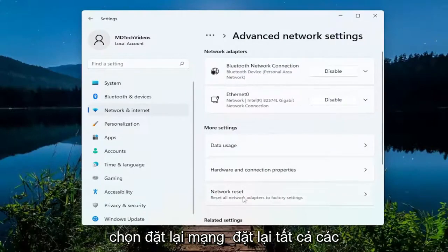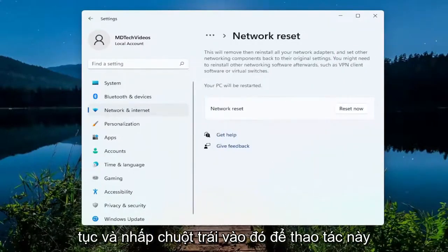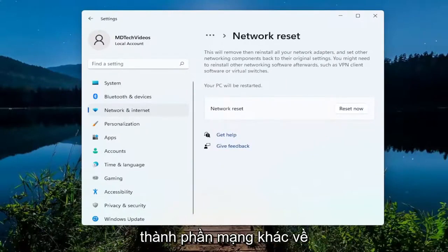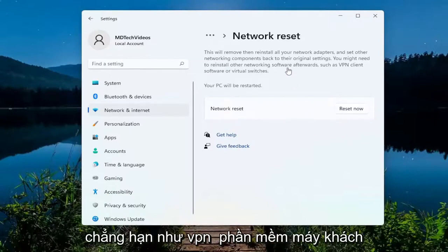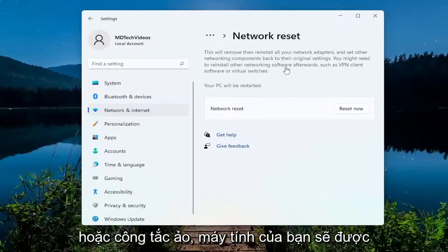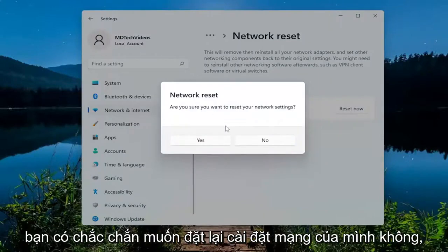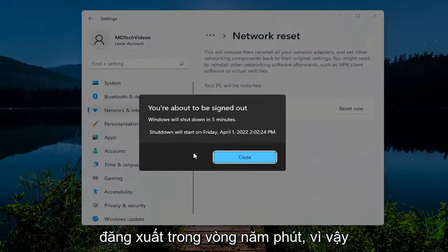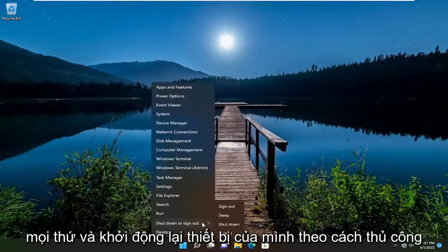Select 'Network Reset' — reset all network adapters to factory settings — and left-click on that. This will remove and reinstall all of your network adapters and set other networking components back to their original settings. You might need to reinstall other networking software afterwards such as VPN client software or virtual switches. Select the 'Reset Now' button, then select 'Yes' when asked if you're sure. You will be signed out within five minutes, so I would suggest closing out of everything and manually restarting your device.